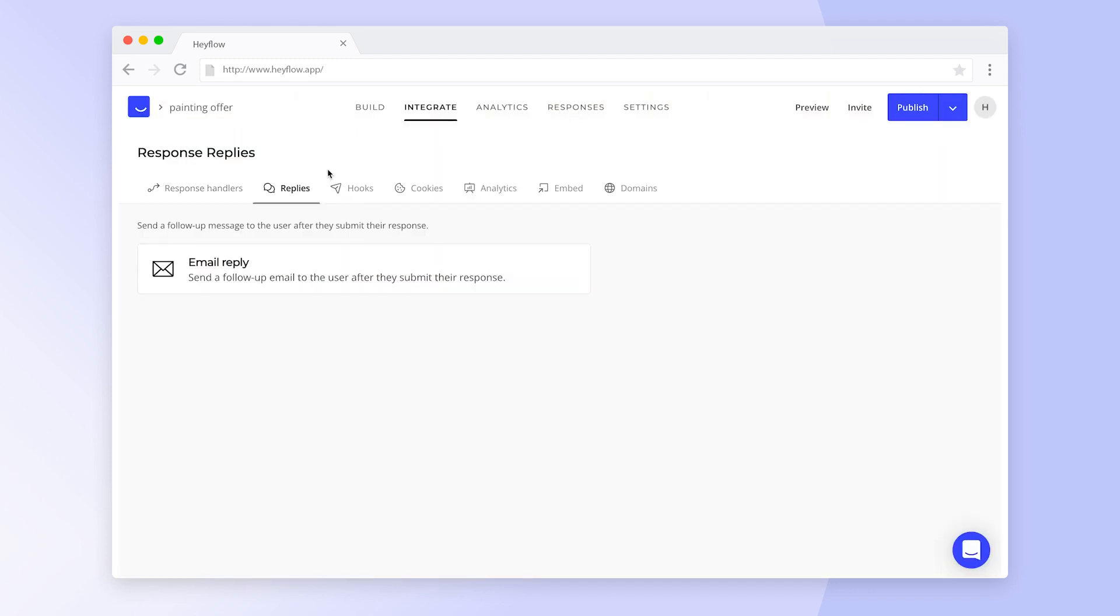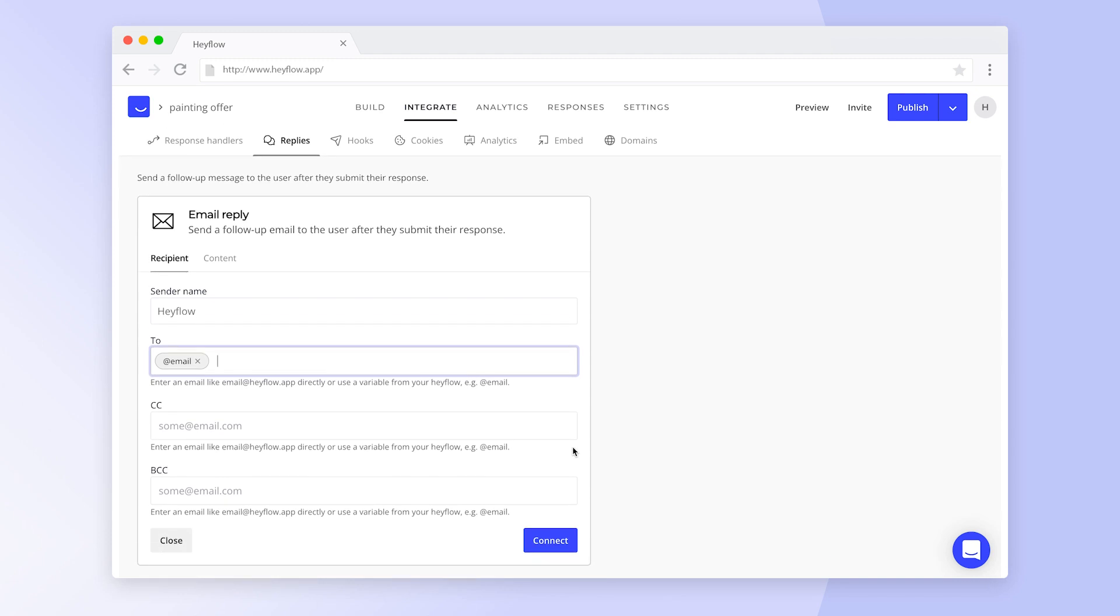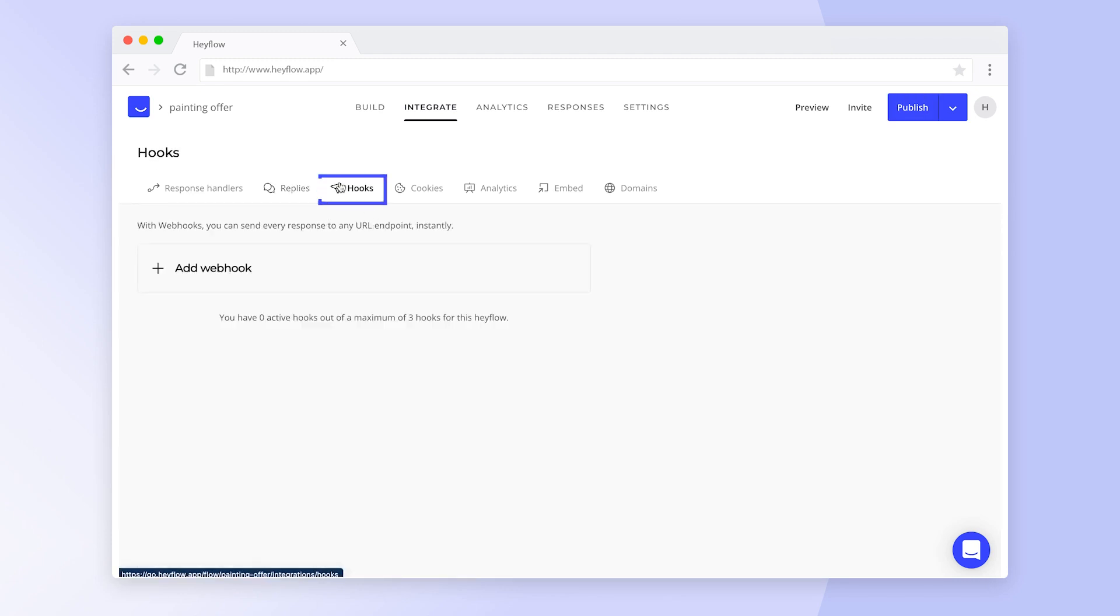With response replies, you can automatically send follow-ups to your flow visitors. Use variables to personalize the content and the recipients. With webhooks, you can instantly send responses directly to any URL endpoint as soon as they are submitted.